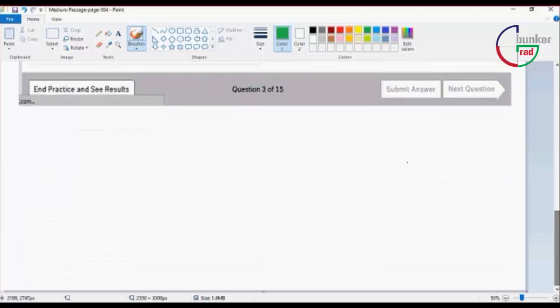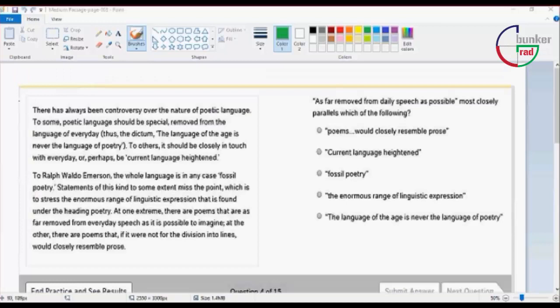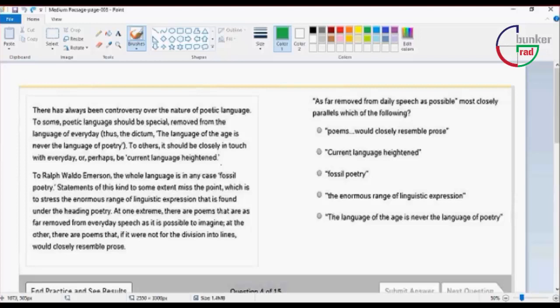There has always been controversy over the nature of poetic language. To some, poetic language should be special, removed from the language of everyday, like the dictum: The language of the age is never the language of poetry.